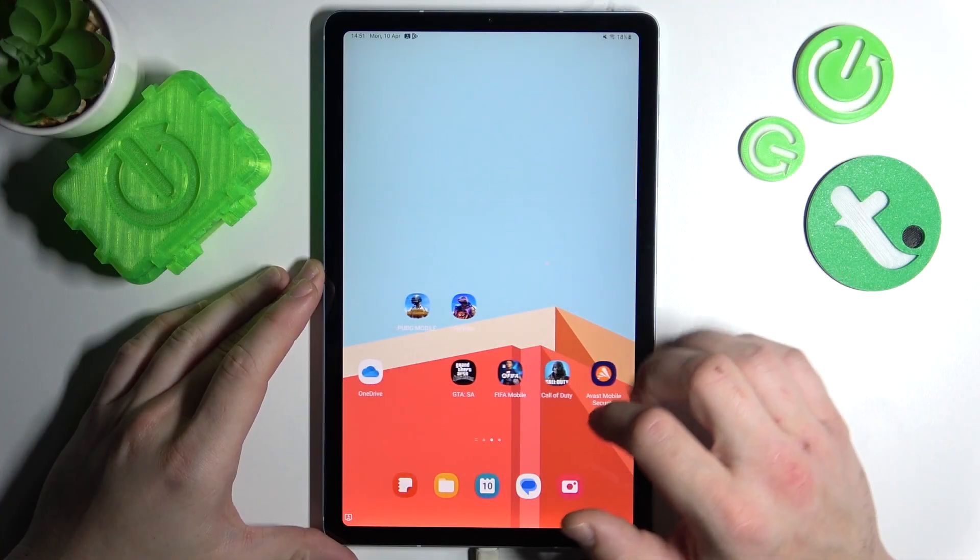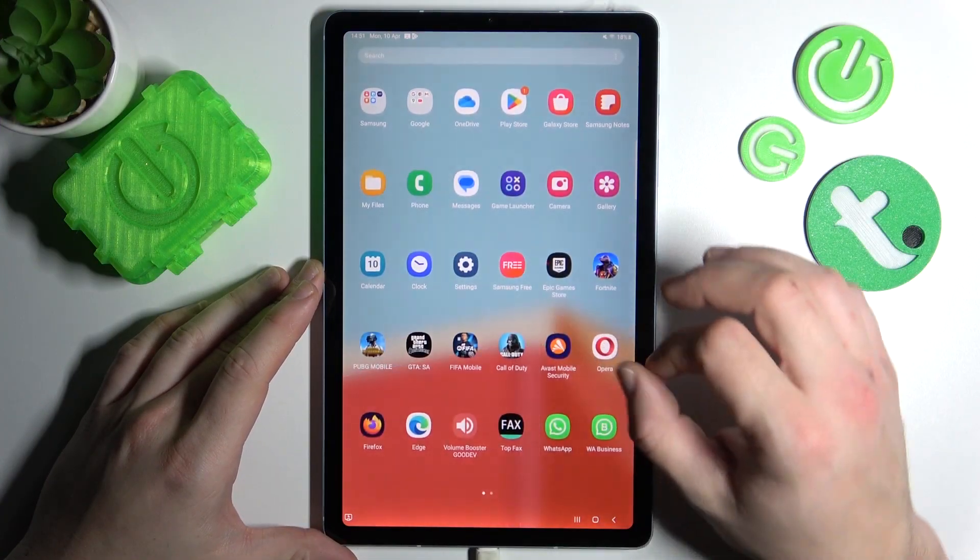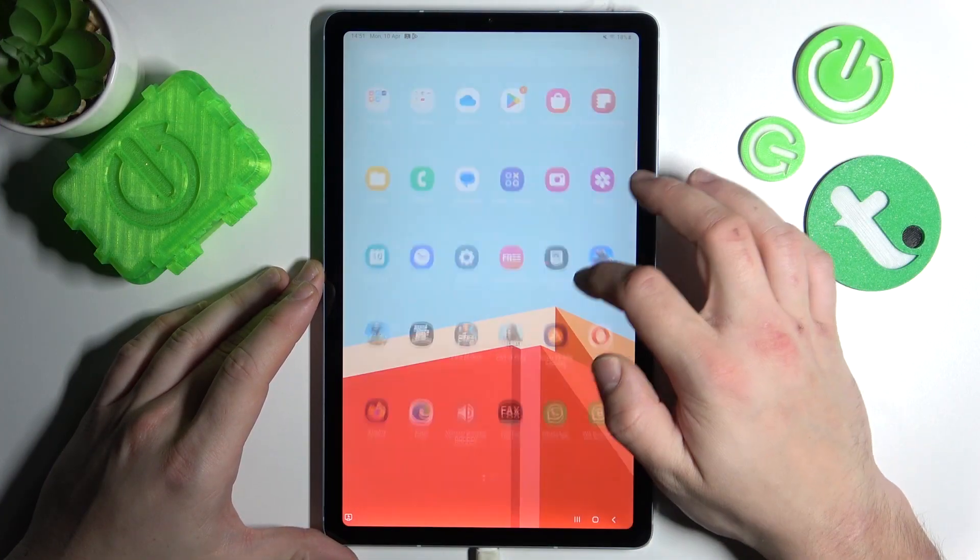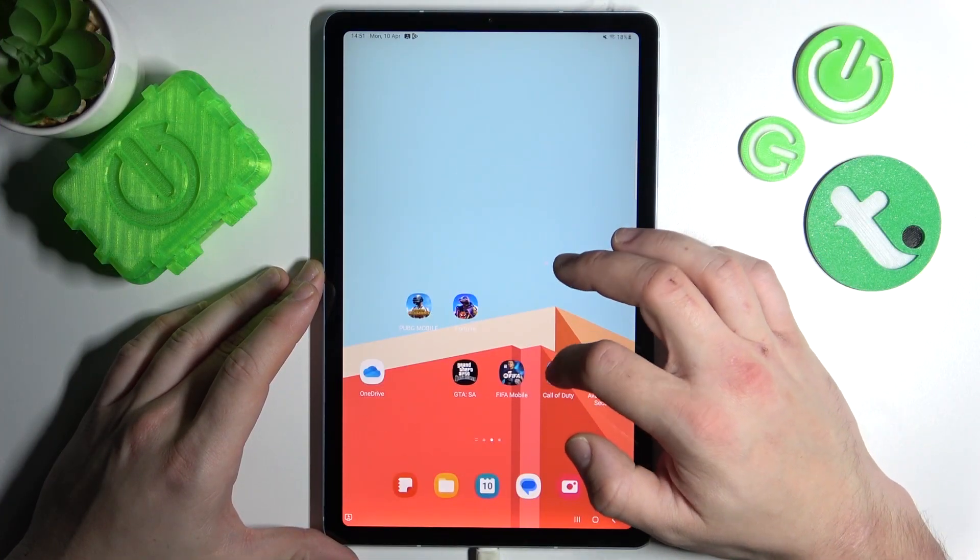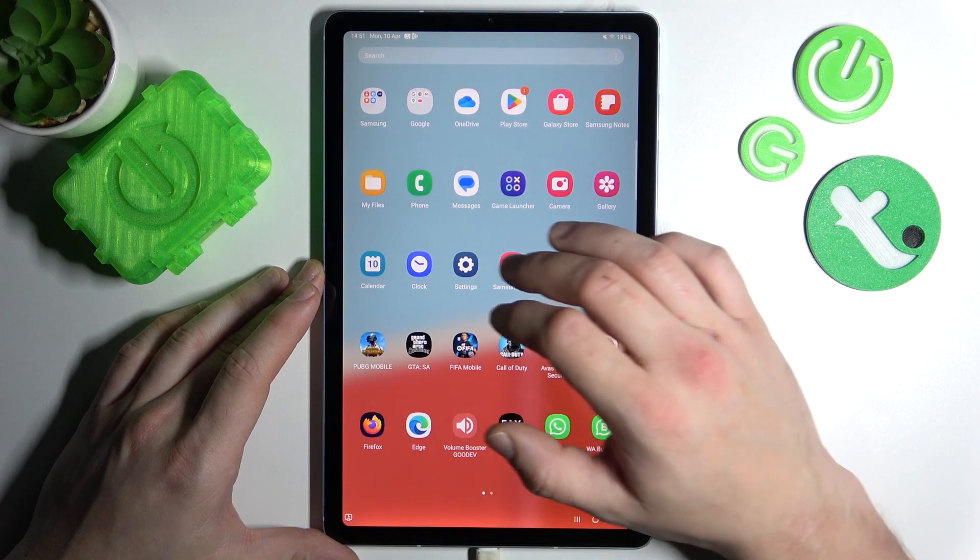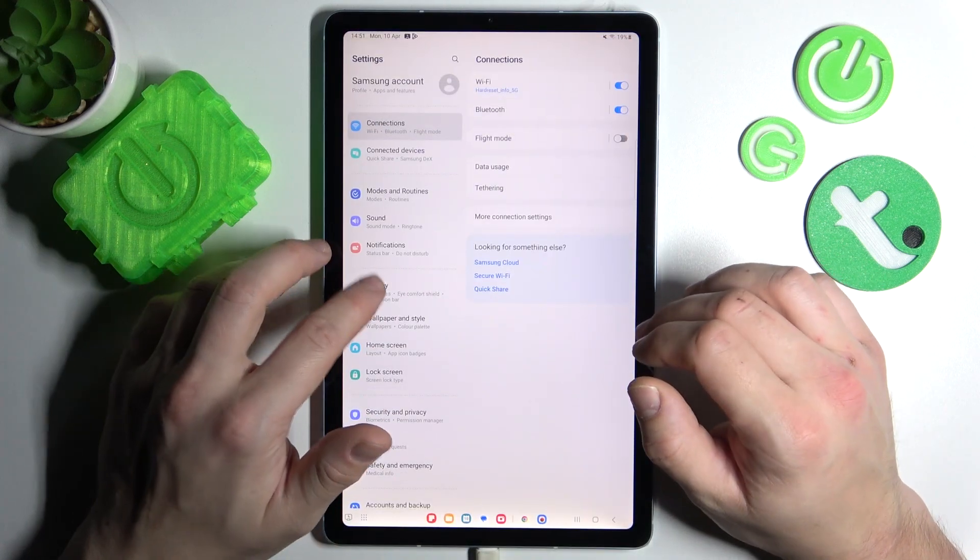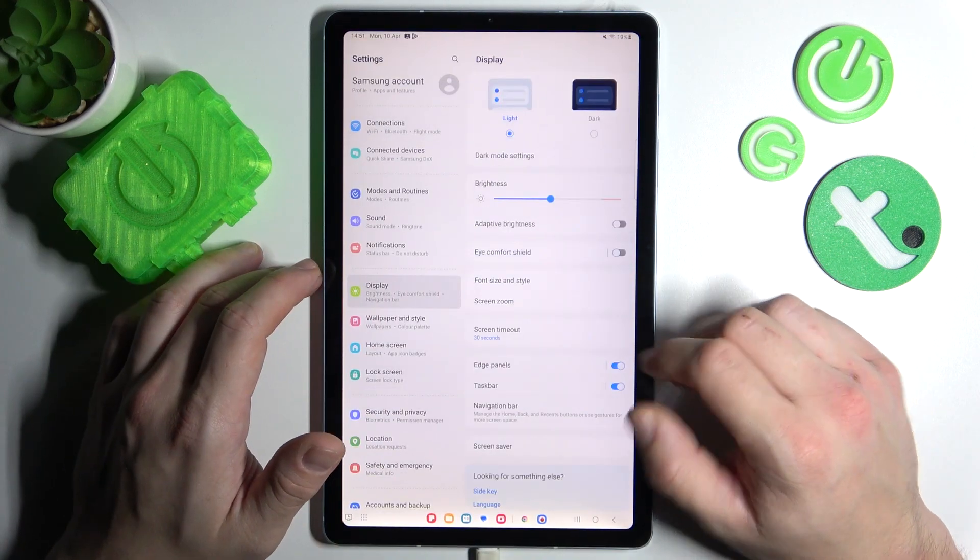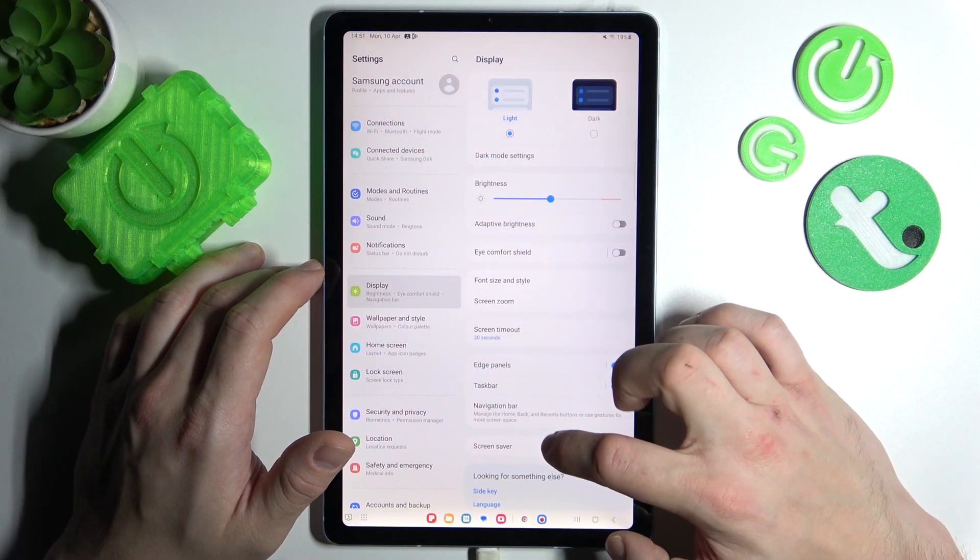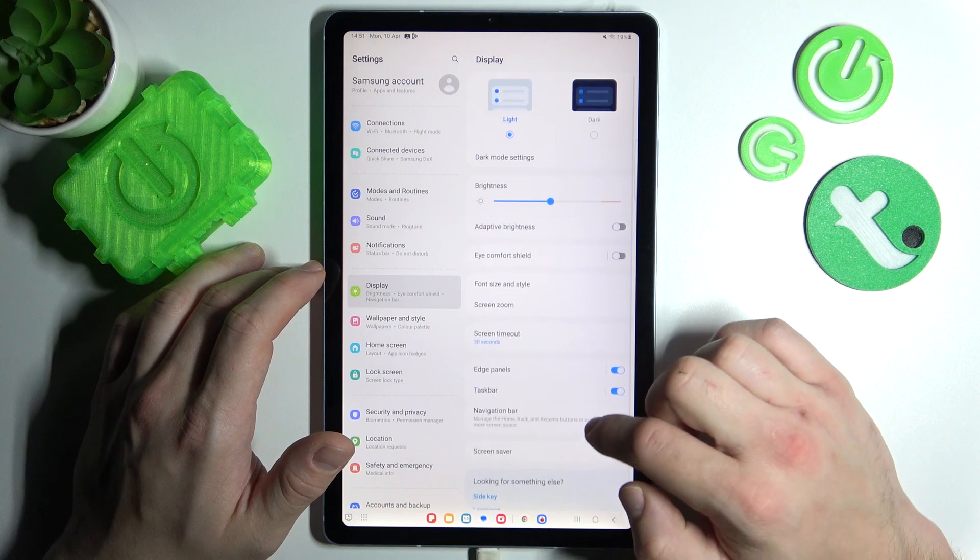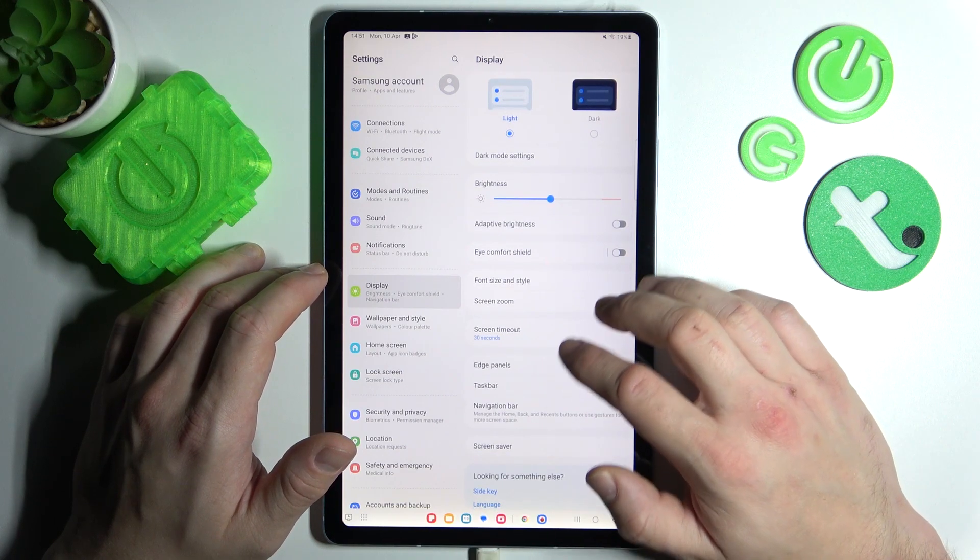In the beginning, let's go to settings. Enter display, and right here you'll find every setting for your display.